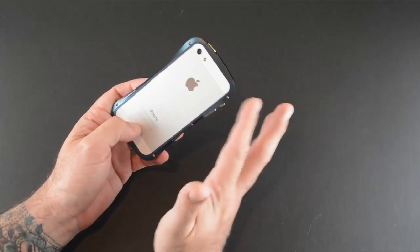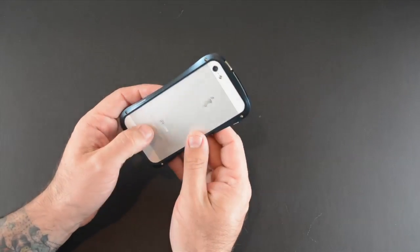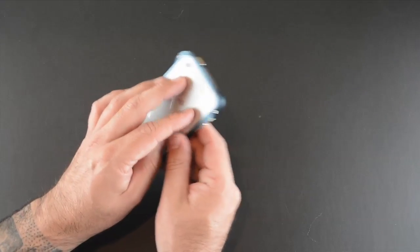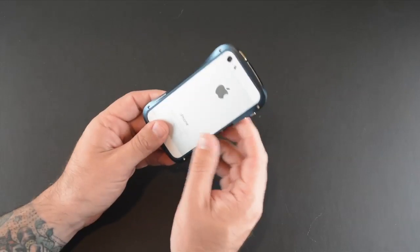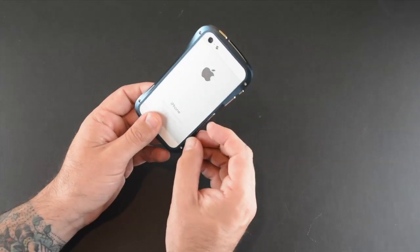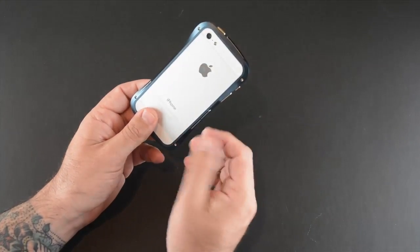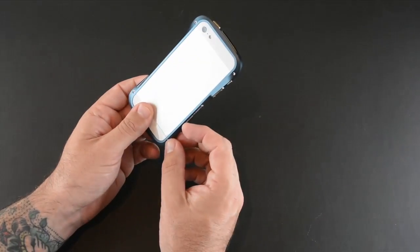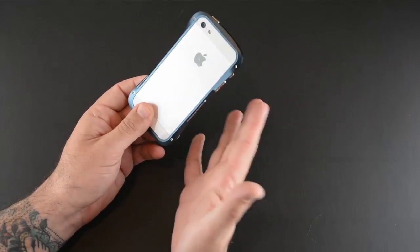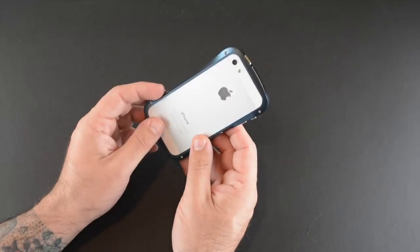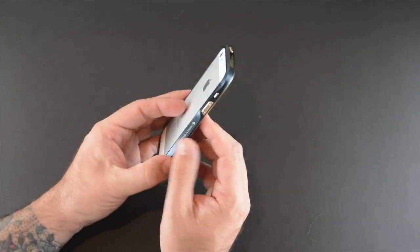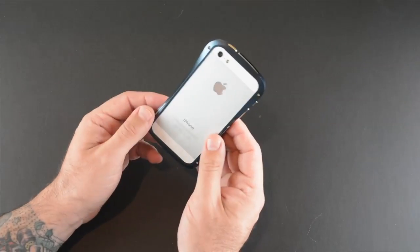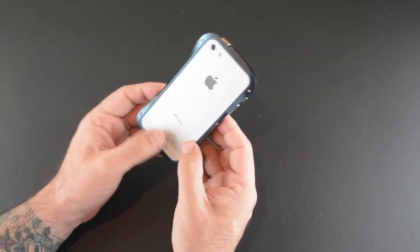So just two things you'll want to be careful of: one, make sure if you're using a skin you get it lined up perfectly, and two, just don't over-tighten the screws. You won't want to over-tighten them anyway, of course, because that could end up stripping them and this case would be forever locked onto your iPhone 5.